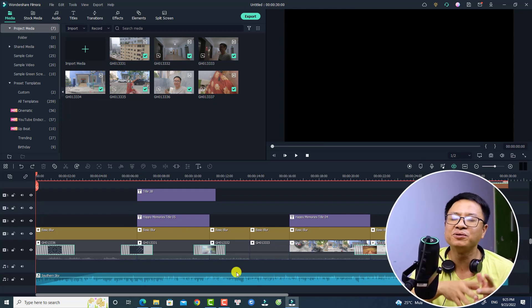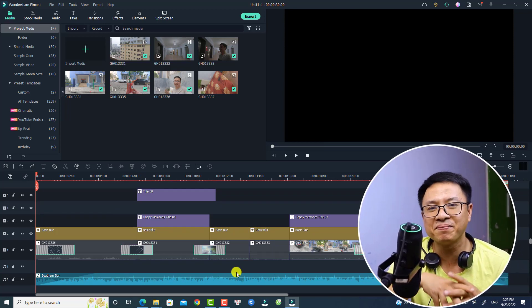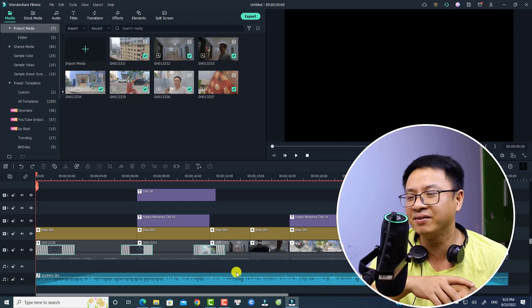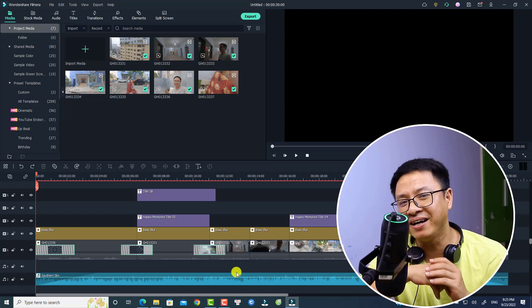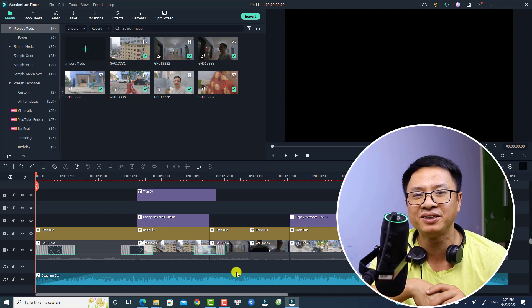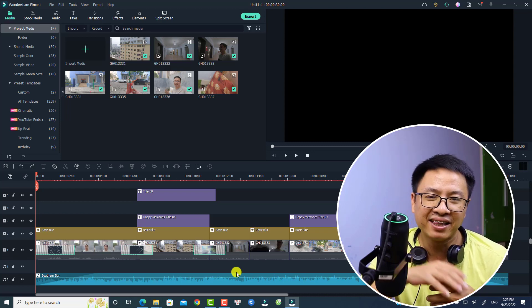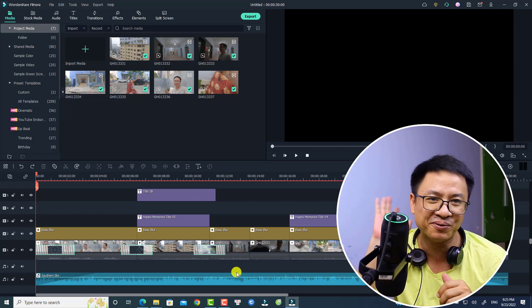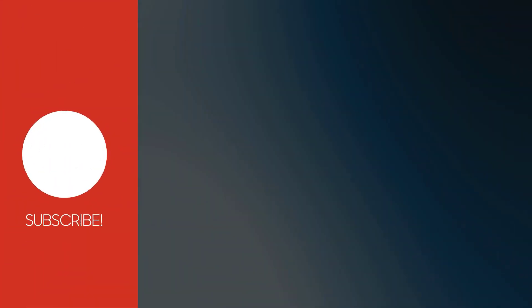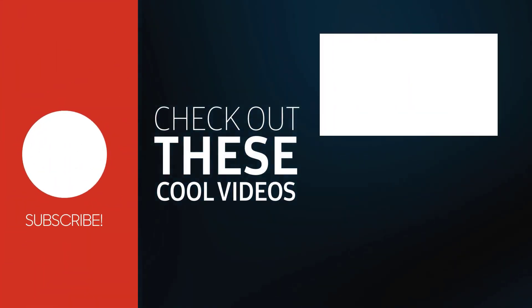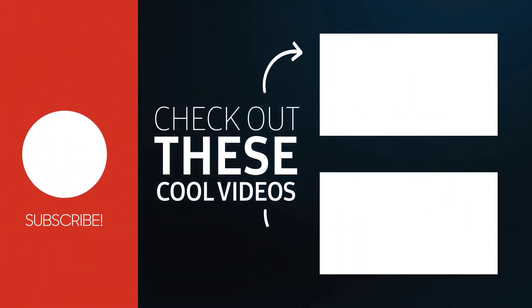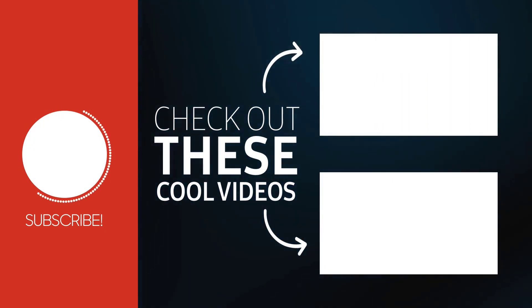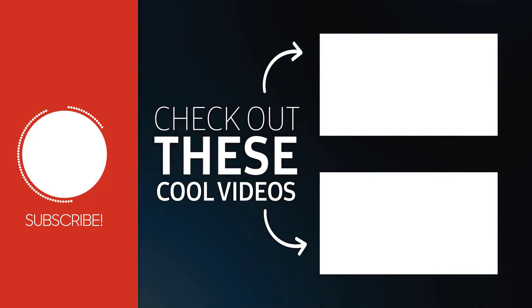So that is how to use video templates to make a quick video with Filmora 11. I hope this video is helpful for you. If you have any more questions, just let me know in the comment section below. Thank you very much for watching and I will see you in the next video. Goodbye!